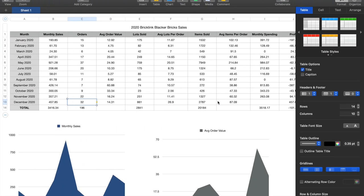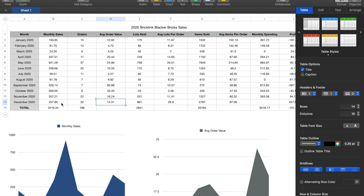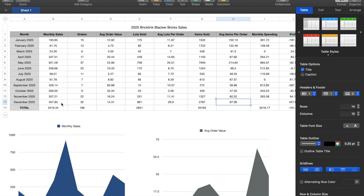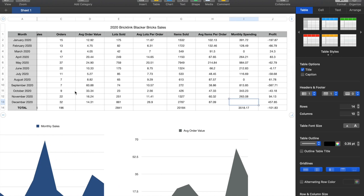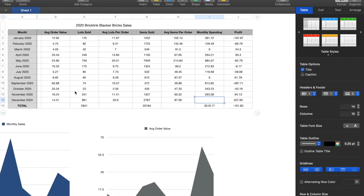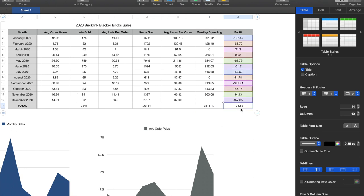Let's take a look at BrickLink 2020. We had a total of 32 orders in December, $487, average order value on BrickLink was $14.30. Lots sold 860, average lots per order 26.9, items sold 2,787, average items per order 87, and monthly spending was zero. I think it's very important for me to talk about monthly spending and profit right now upfront, because you probably see that the net profit at the end of the year is negative. So let's discuss that.